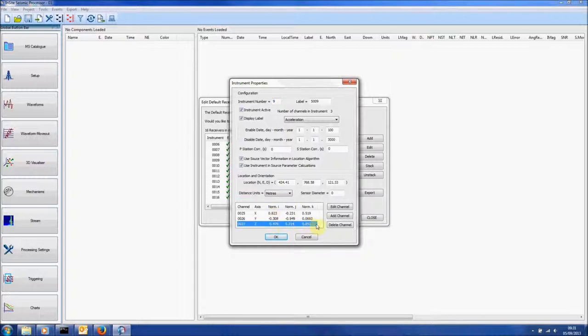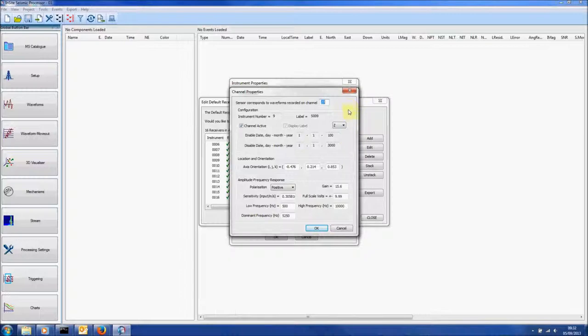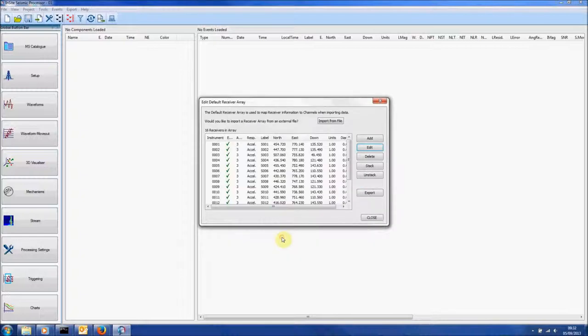Click on any channel and press Edit Channel. Here the Geometric and Instrument Sensitivity of the channel can be changed. Click OK to close.